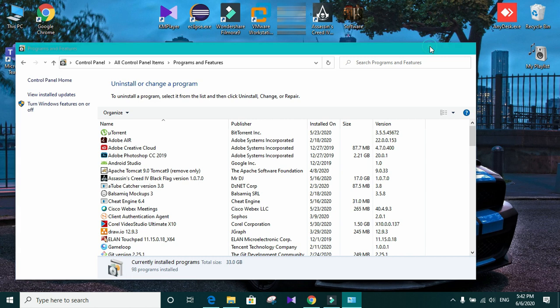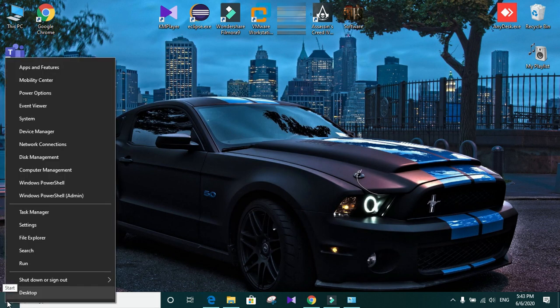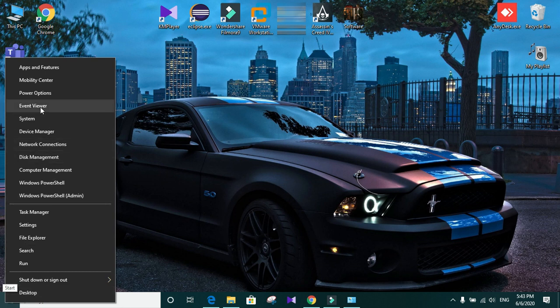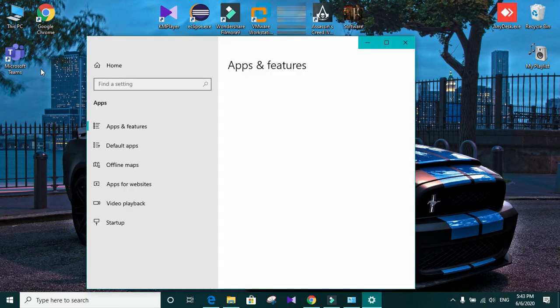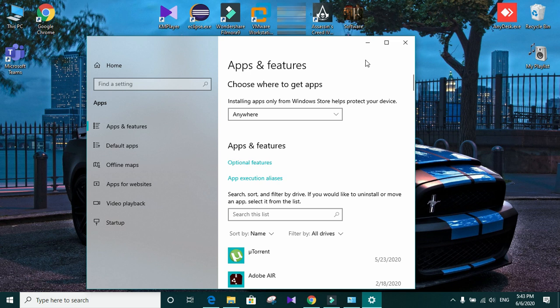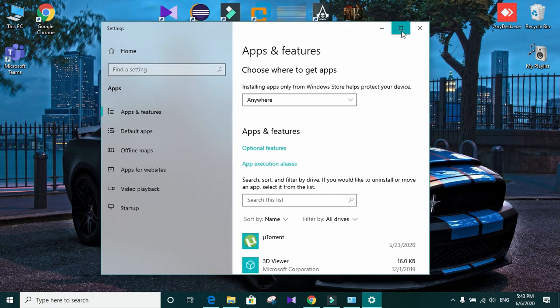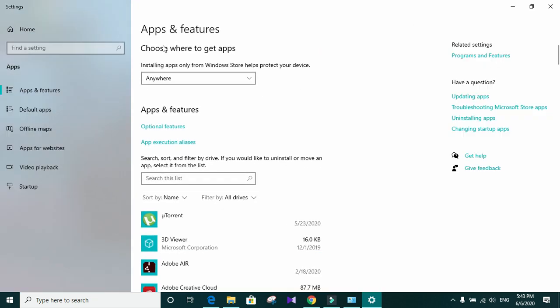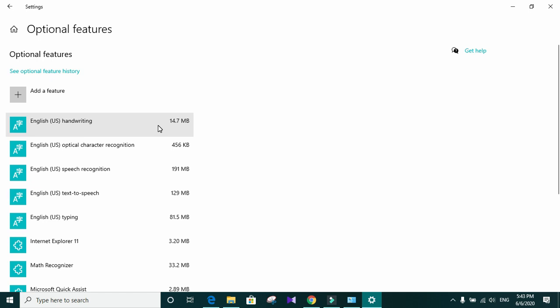To do that, right click on the start menu. Go to apps and features. In the apps and features, you can see optional features. Click on it. In here, you can see add a feature.